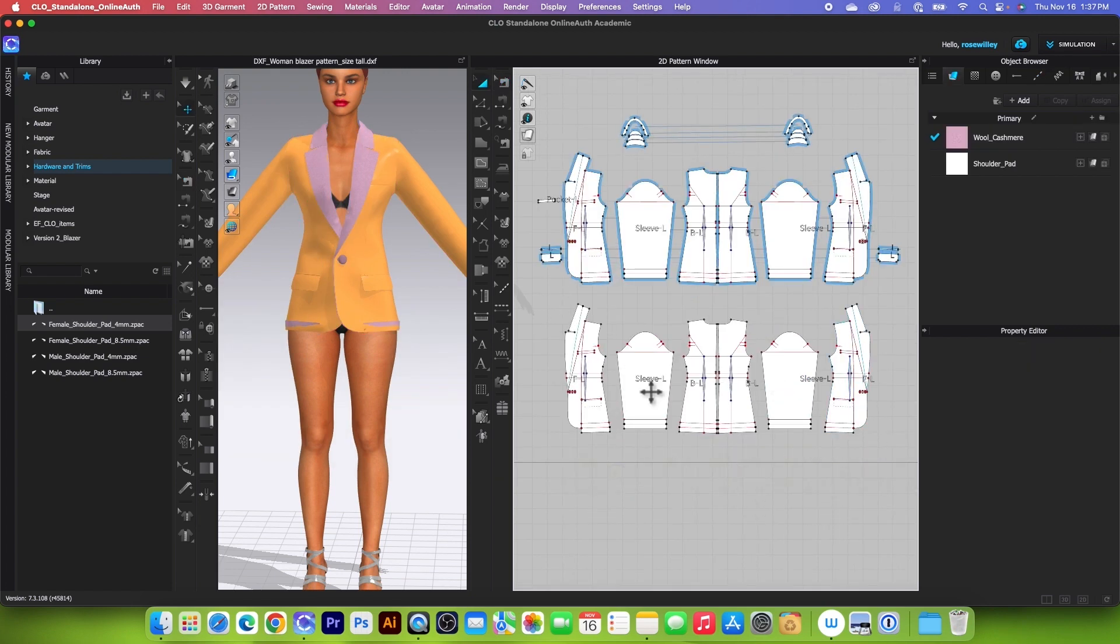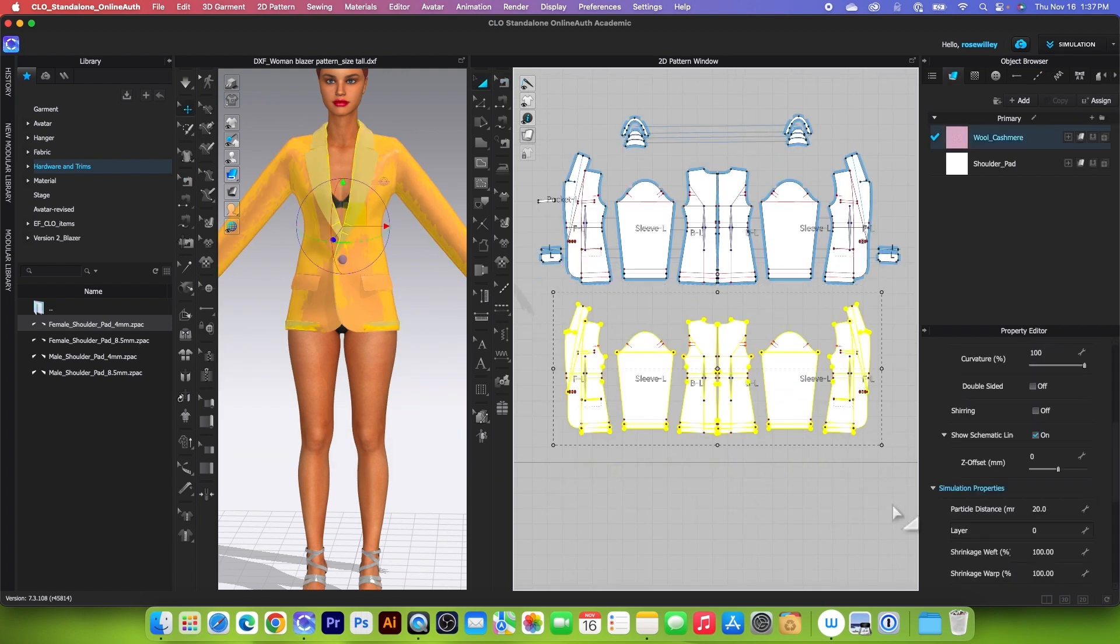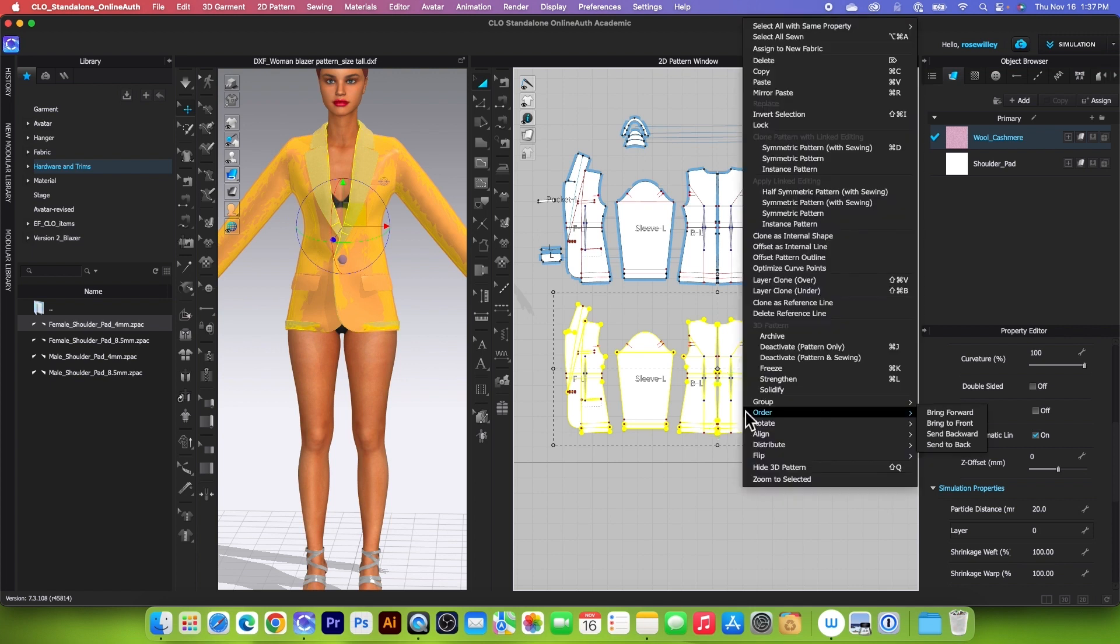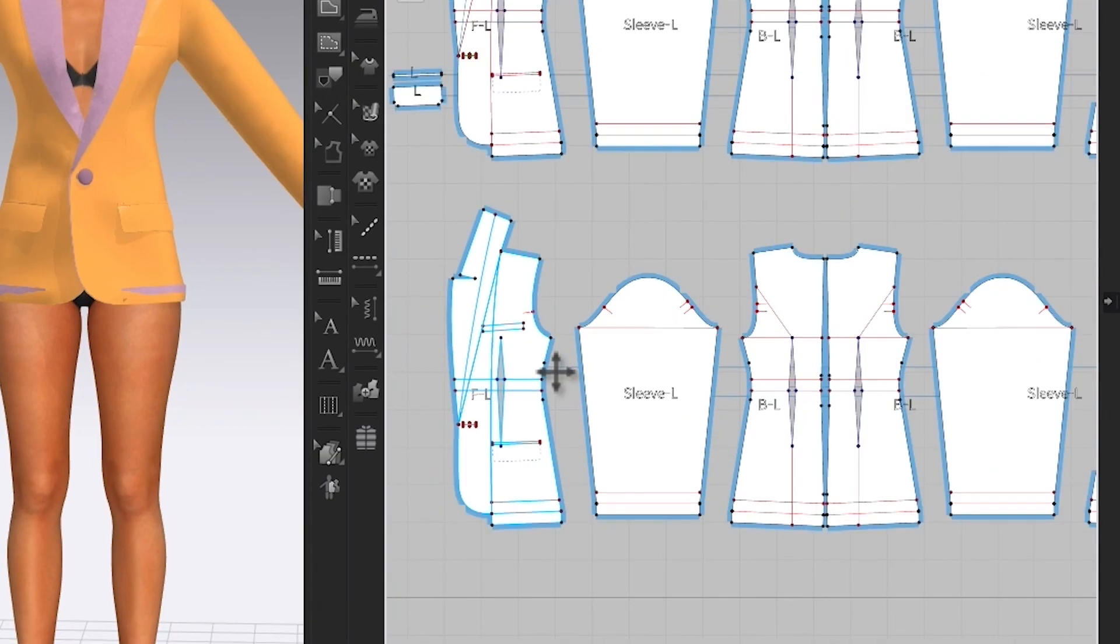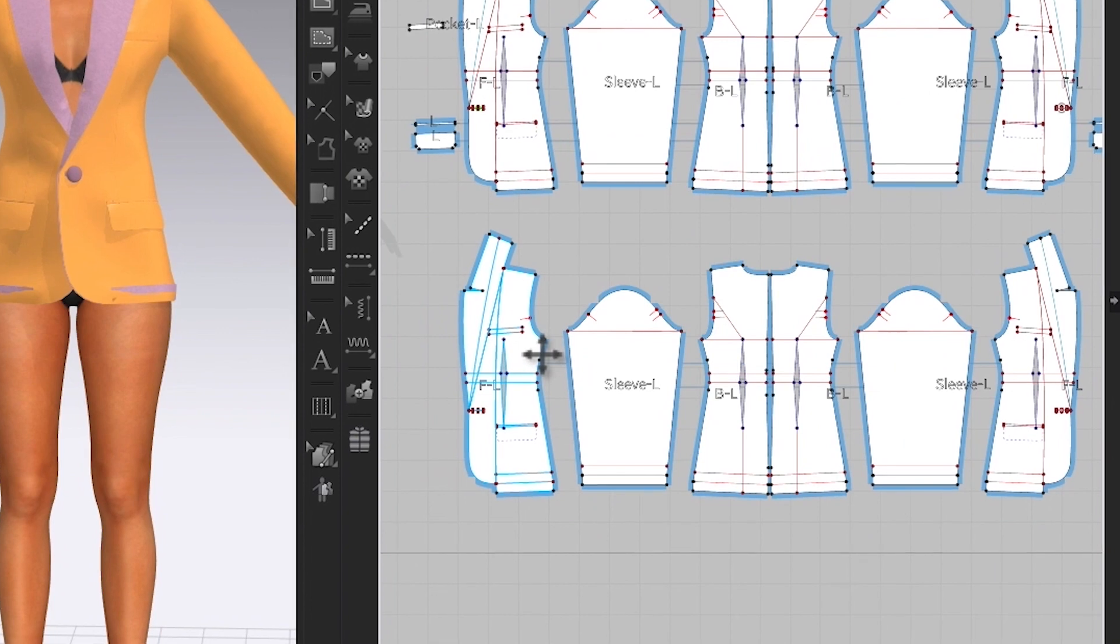Then we want to link these lining pieces together. I'm going to select all that pattern, right-click, and then select Apply Symmetric Pattern with Sewing.